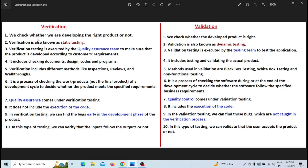Verification testing is executed by the quality assurance team — the QA team — to make sure that the product is developed according to customer requirements or not.